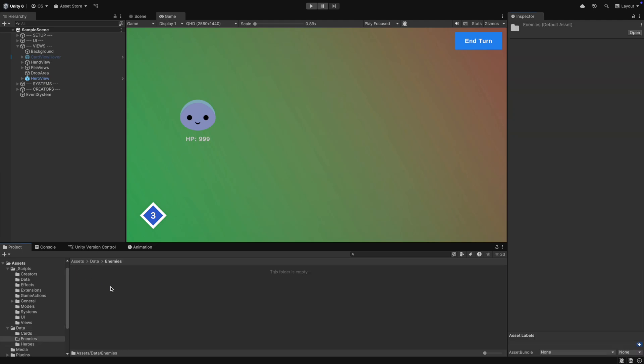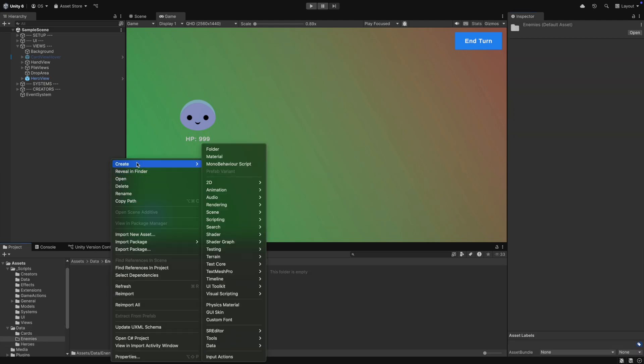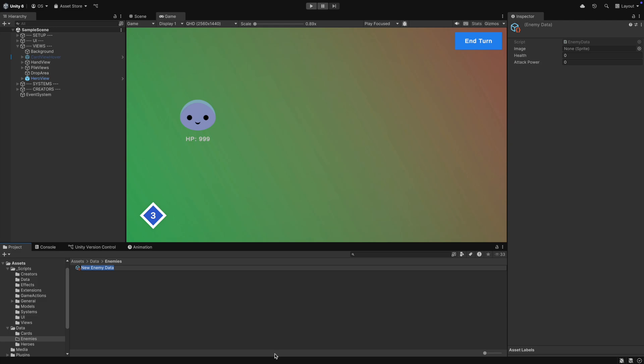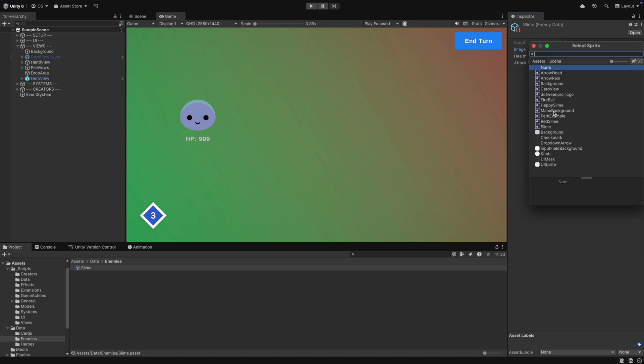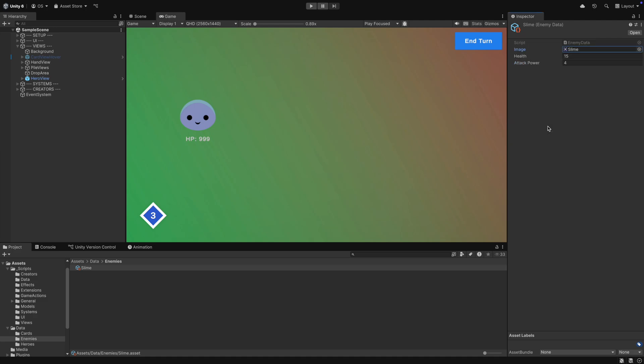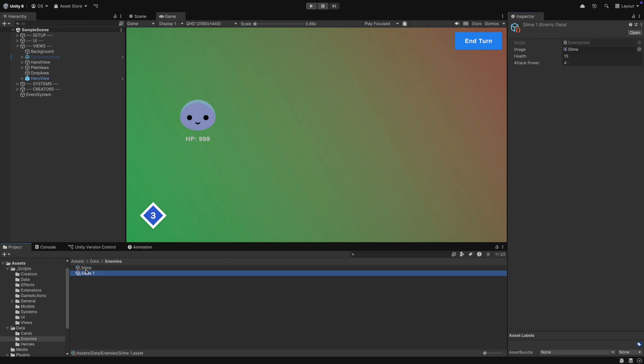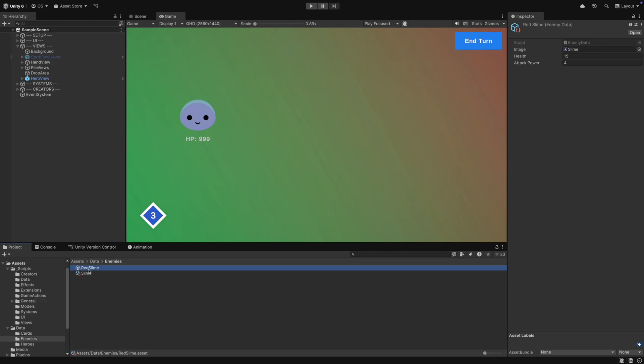In the enemies folder, we create an enemy, slime. The slime will have the slime sprite, 15 health and 4 attack. And we also can create another enemy, the red slime. The red slime will be a bit stronger.